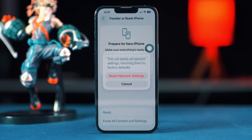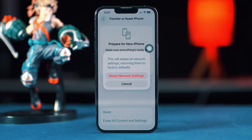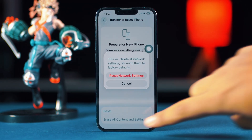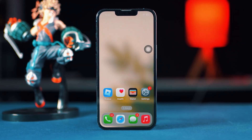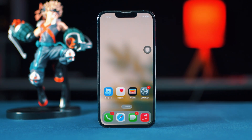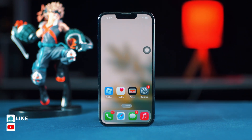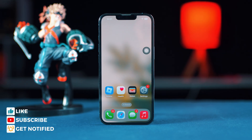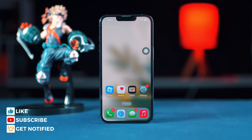Enter your iPhone passcode if prompted, then tap Reset Network Settings again. After resetting the network, check whether your problem is solved. Hope your issue is resolved by now. If you found this video helpful, hit the like button — thanks for watching, see you in the next video, stay tuned and take care.